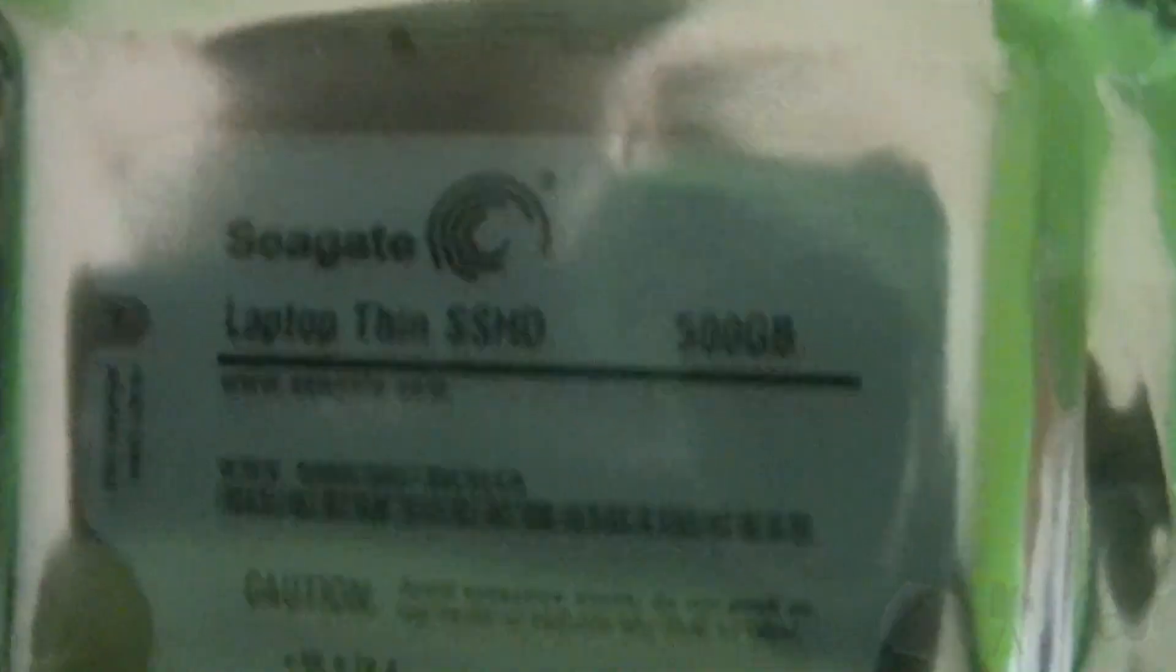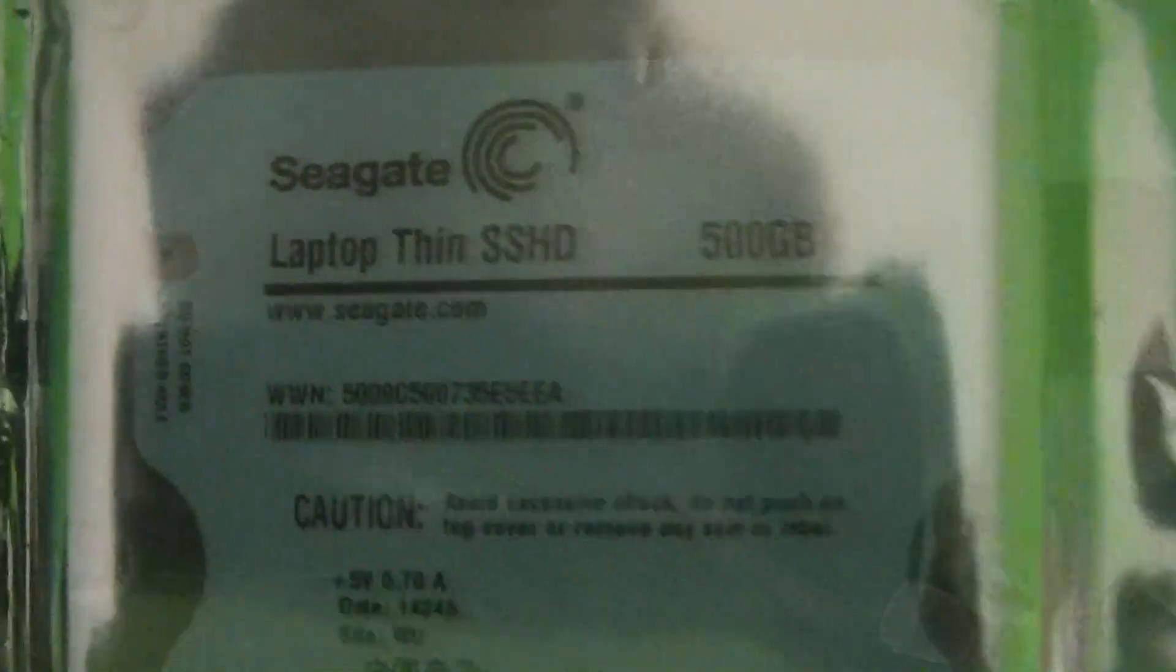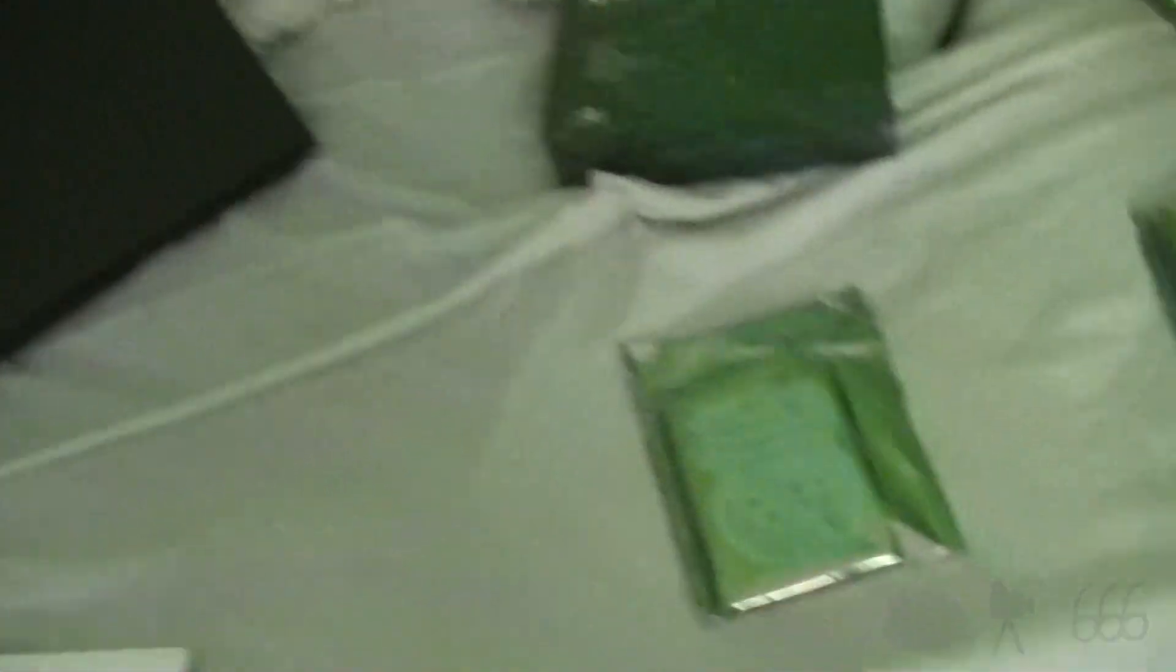The other thing that I got is actually this, a Seagate SSHD. That stands for Solid State Hybrid Drive, which basically means that it has both a 500 gigabyte hard drive in it, as well as an 8 gigabyte SSD cache. It's an ST500 LM000, manufactured in February of 2014. This is an older drive.